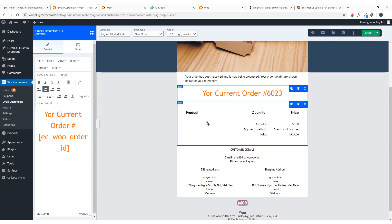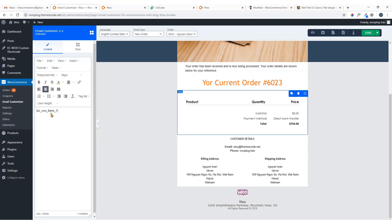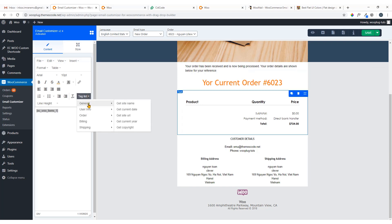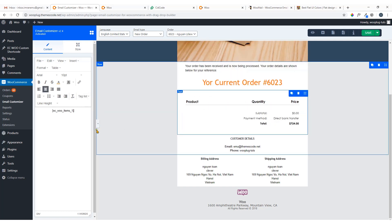Here you can see the product quantity, price, etc. If you want, you can add any shortcode here to display extra information — just click on it and you can see the shortcode that brings that information. Go to the Tag List and you will see sections for General: get site name, get current date, get site URL, get current year, get copyright, user information, get user account URL, and Order: get order subtotal, get order payment method.